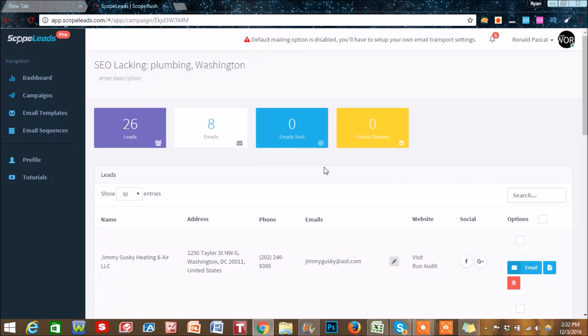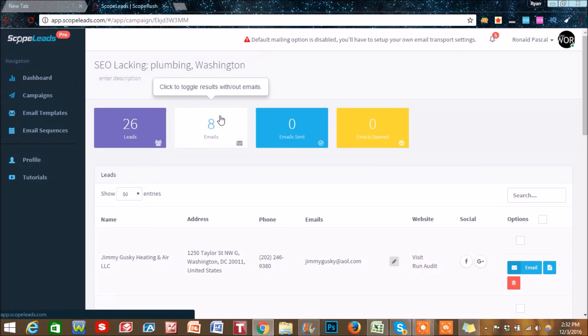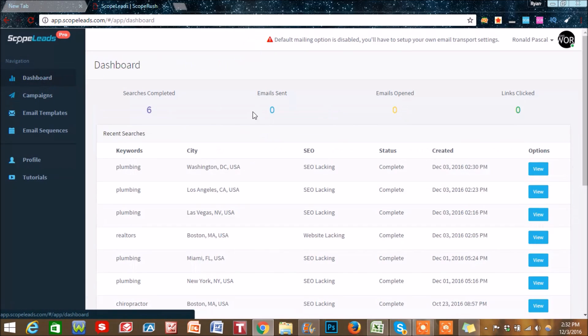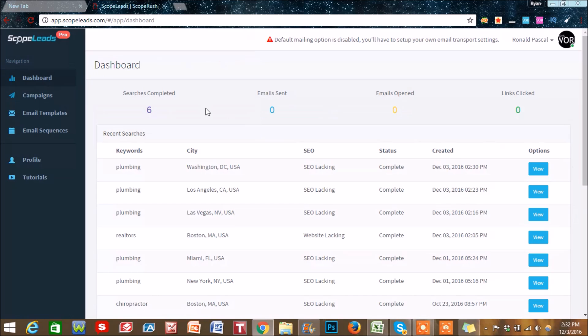You can test the open rates and the copy of your emails for conversions, and that's what we've been using it for a lot lately. Now that's pretty much it - this is such a simple software, there's not too much more to say about it. But you can see how powerful this could be.